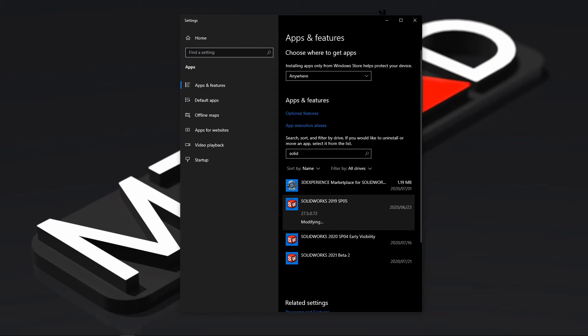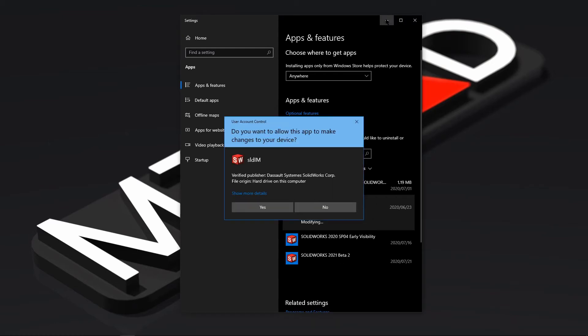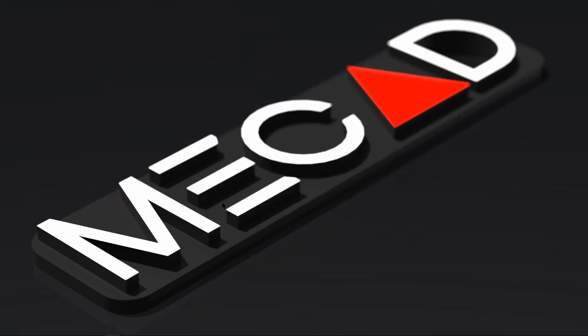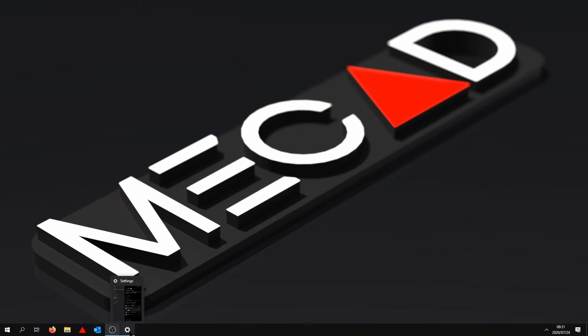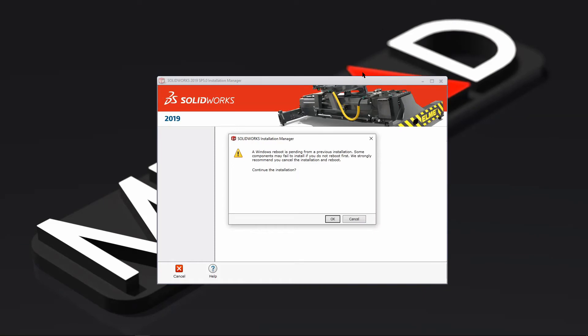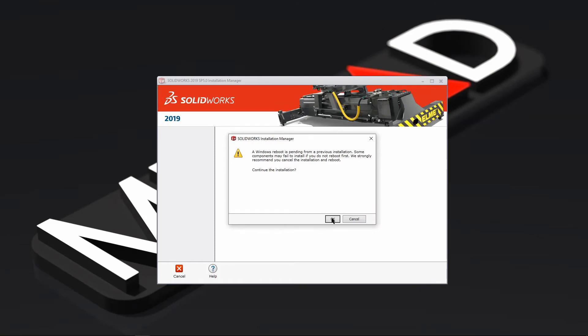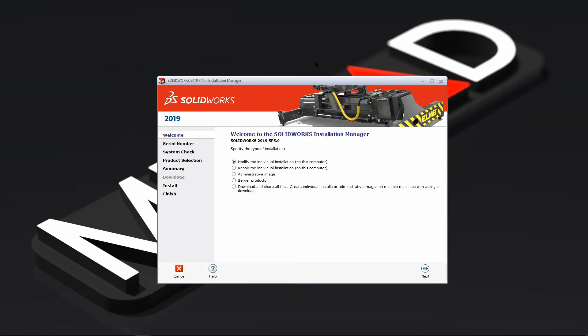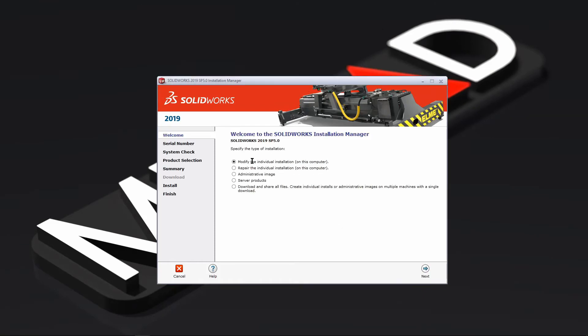You can just go ahead and minimize that and press yes here. I'm just going to press ok there. So you want to select the first option, modify the individual installation.